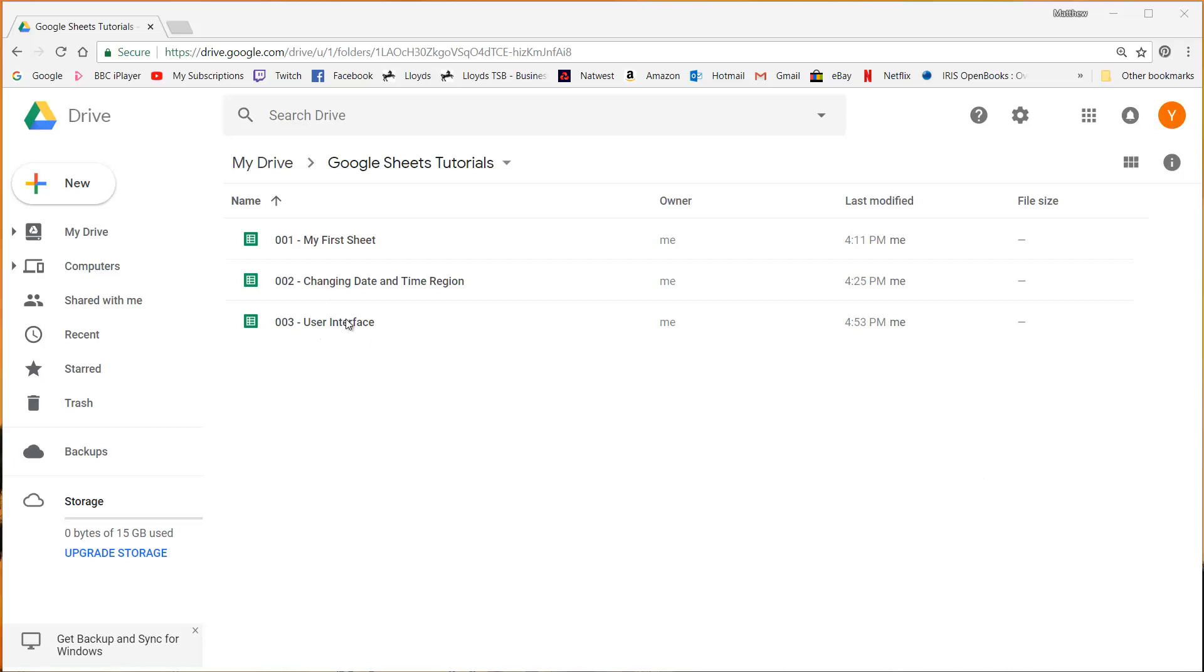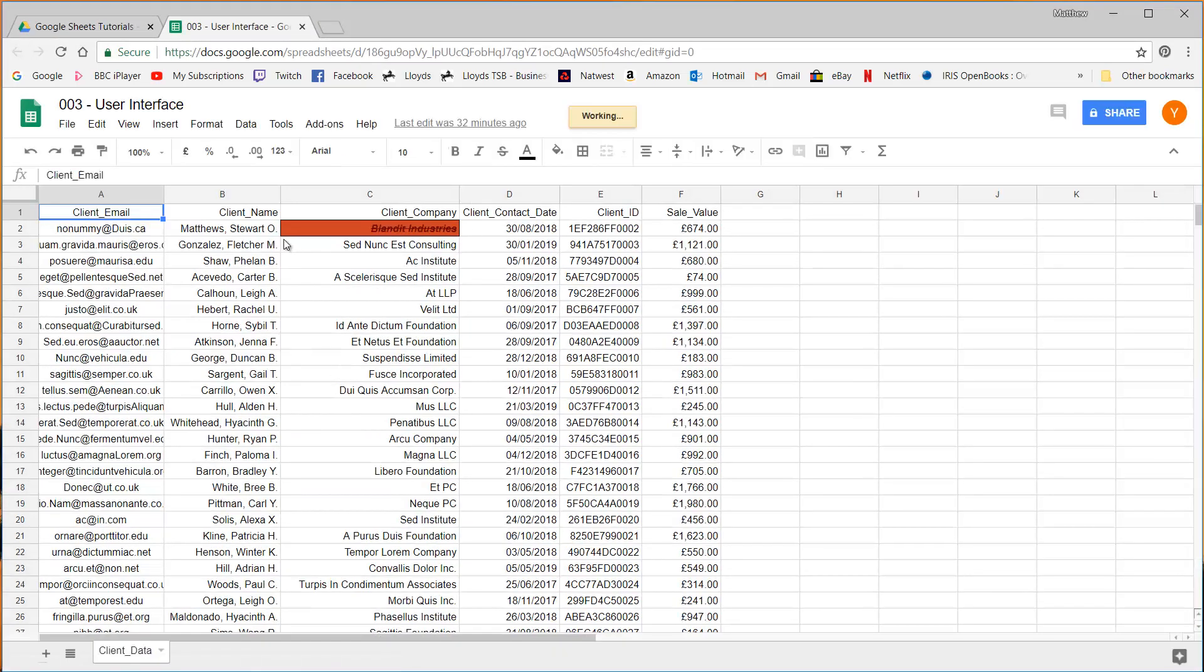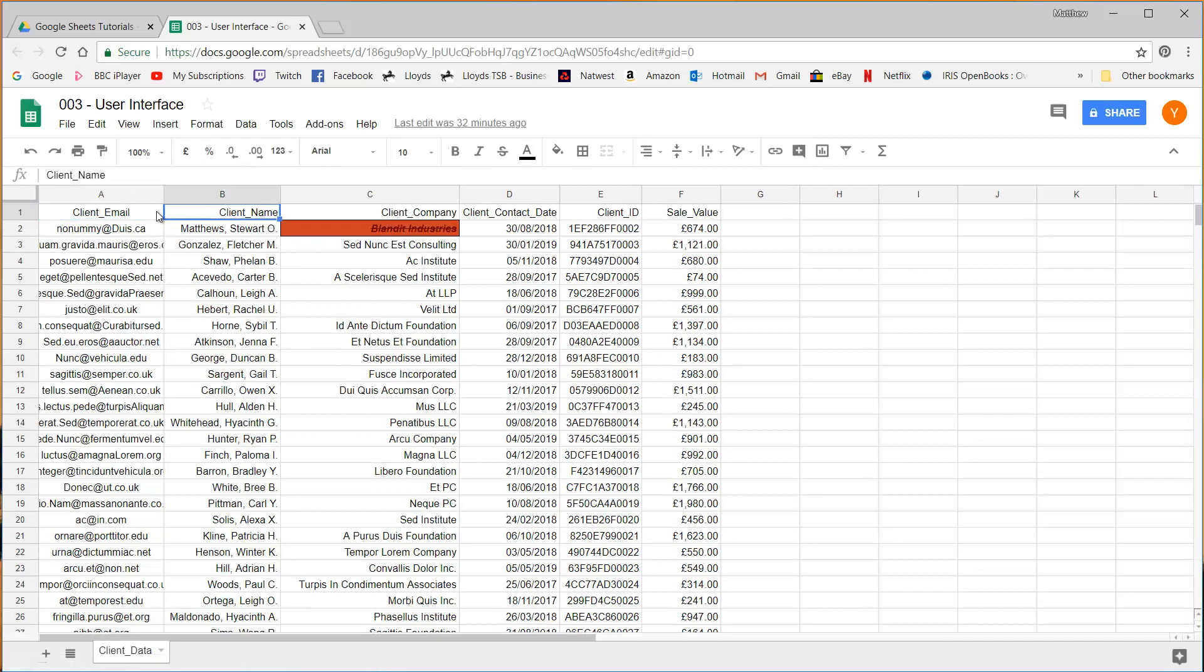So the sheet that I've been using so far, the user interface, is a good example of the first format. I would call this a kind of database format or a data format. And there's a few key things that are in here.